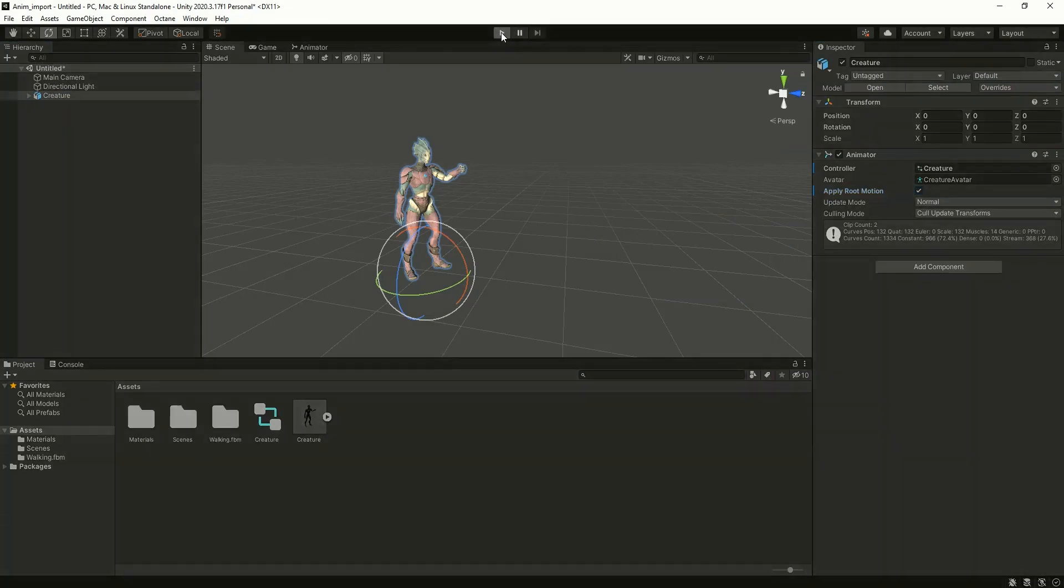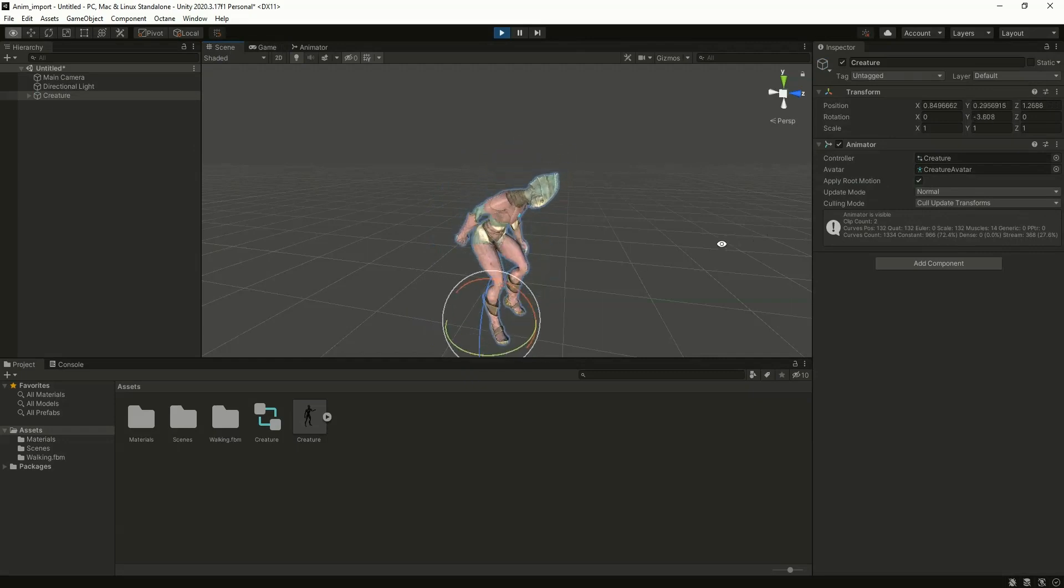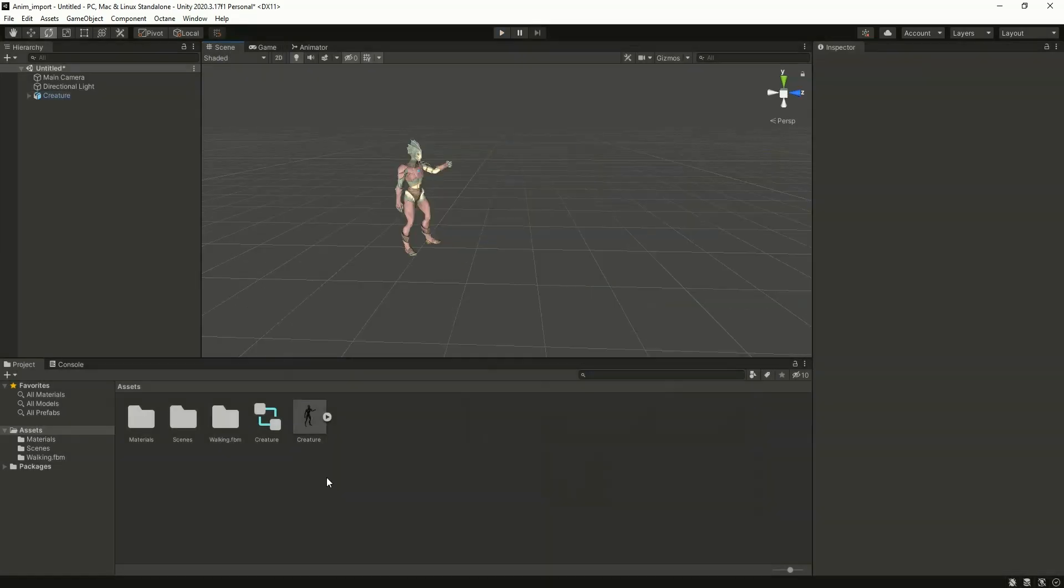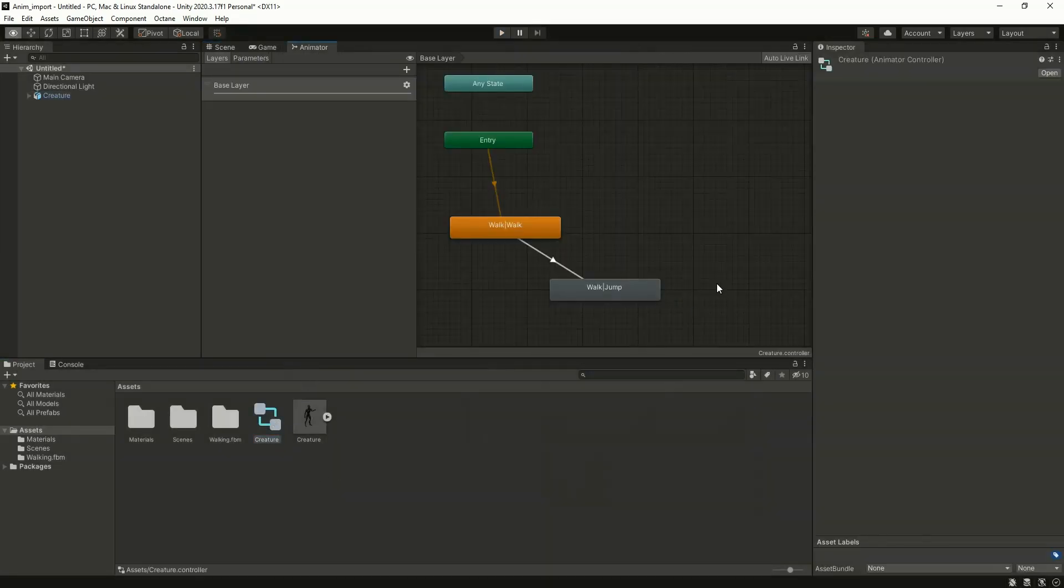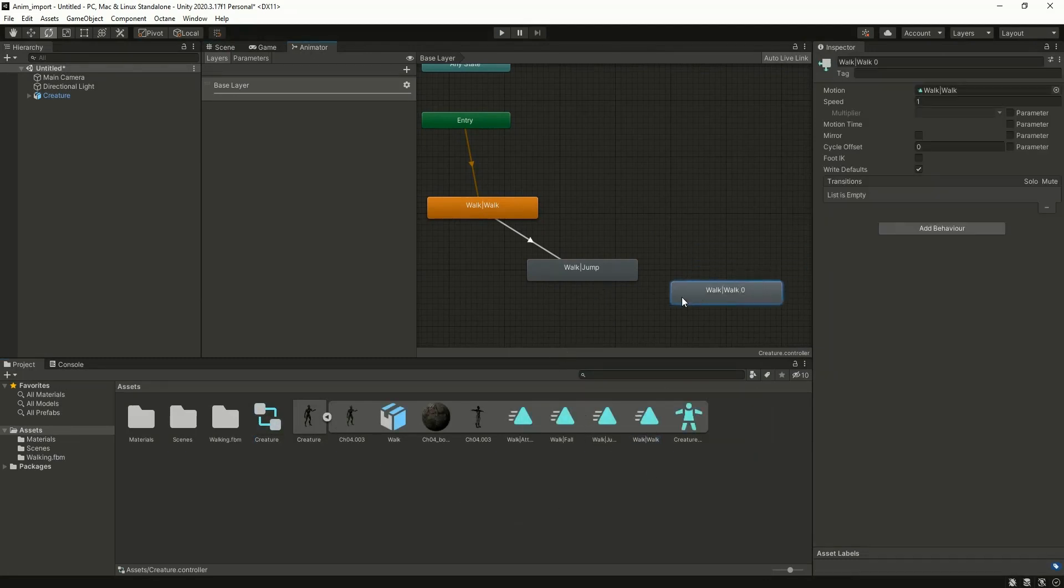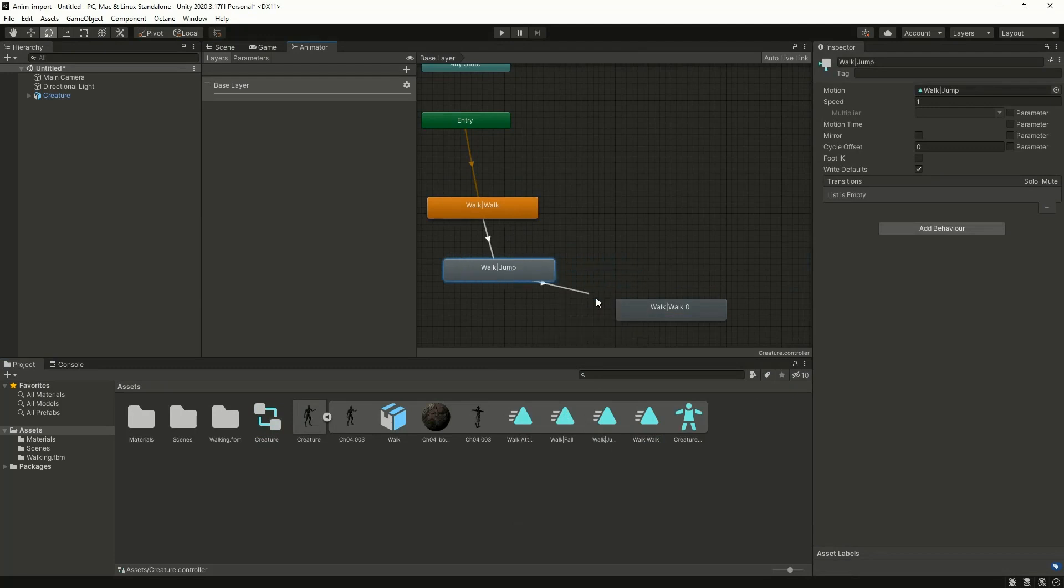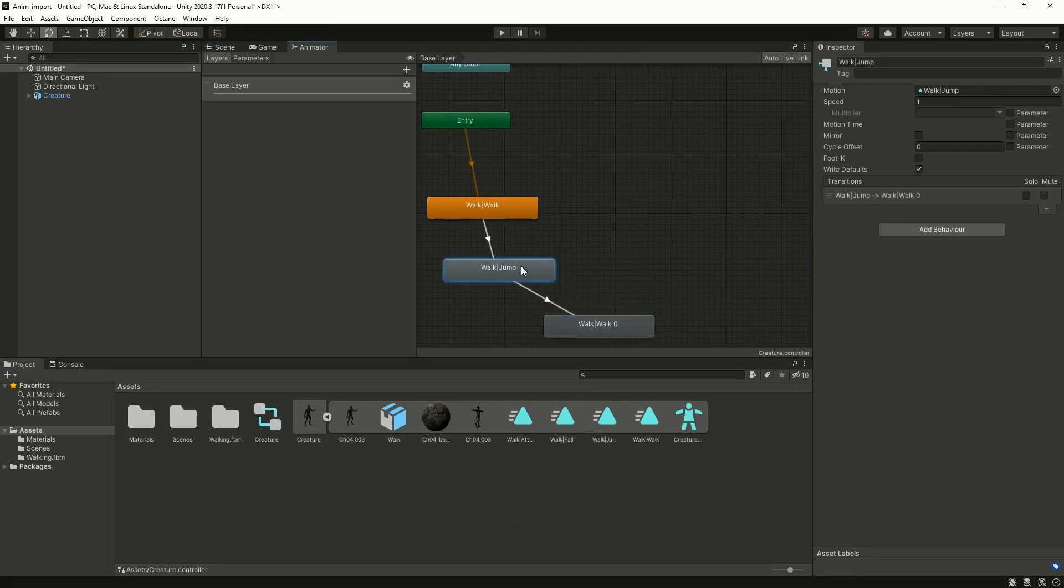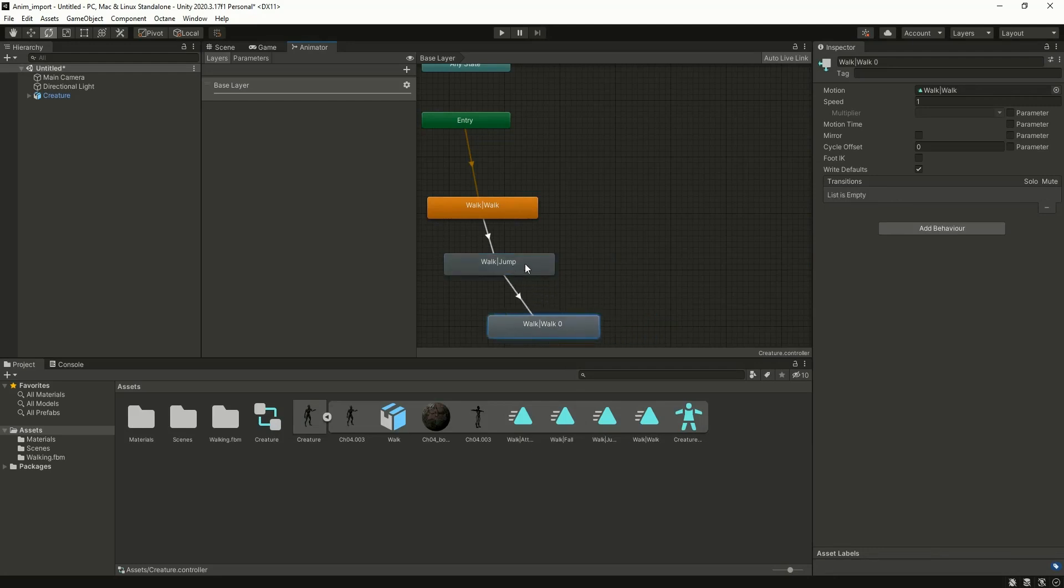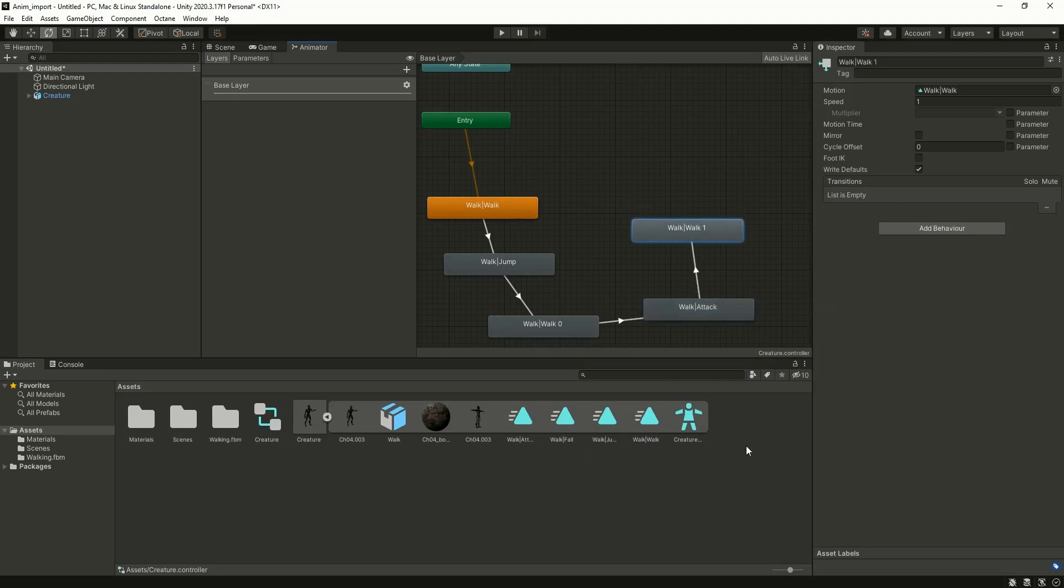Now click on play. Yes. Now click on the animator controller and add the walk animation once again. I'm giving a transition from jump to walk. Now after walk I'm adding attack, and then again from attack I'm giving a transition to another walk.